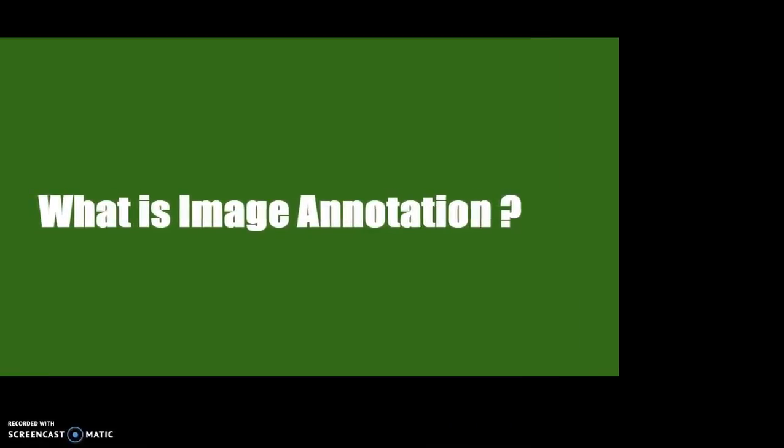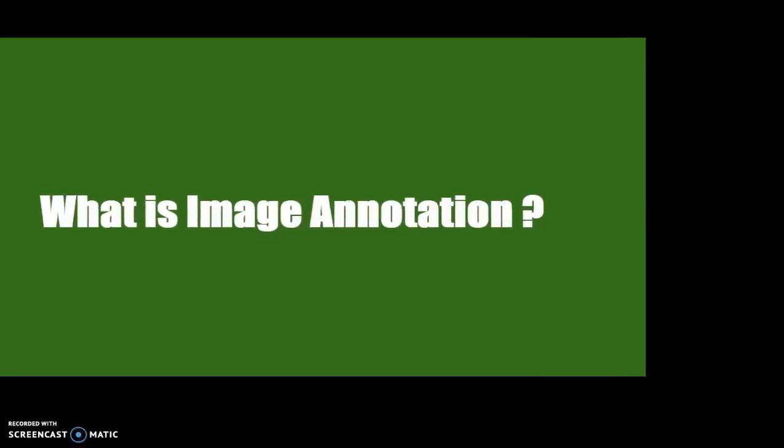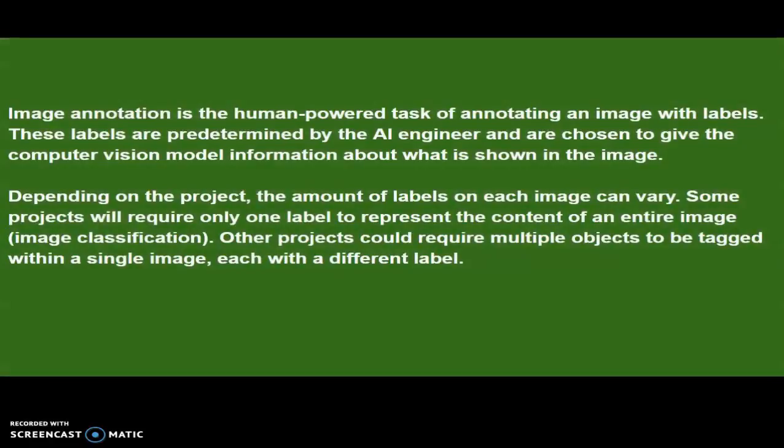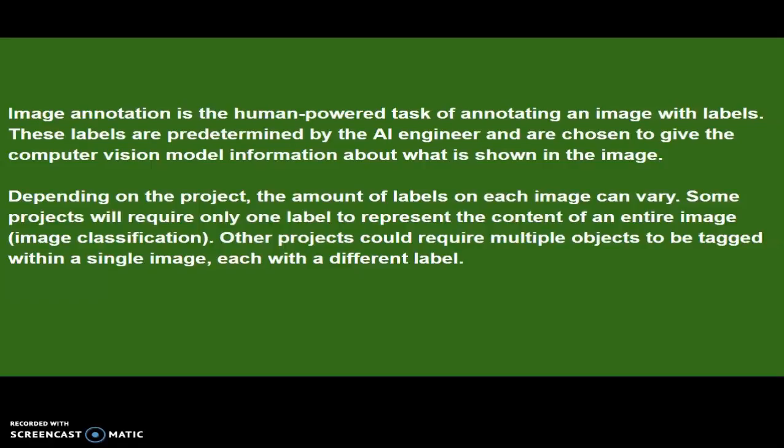Image annotation is a human-powered task of annotating an image with labels. These labels are determined by the AI engineer and are chosen to give the computer vision model information about what is shown in the image. Depending on the project, the amount of labels on each image can vary. Some projects will require only one label, others will require many labels, and some projects will require multiple objects to be tagged within a single image, each with a different label.